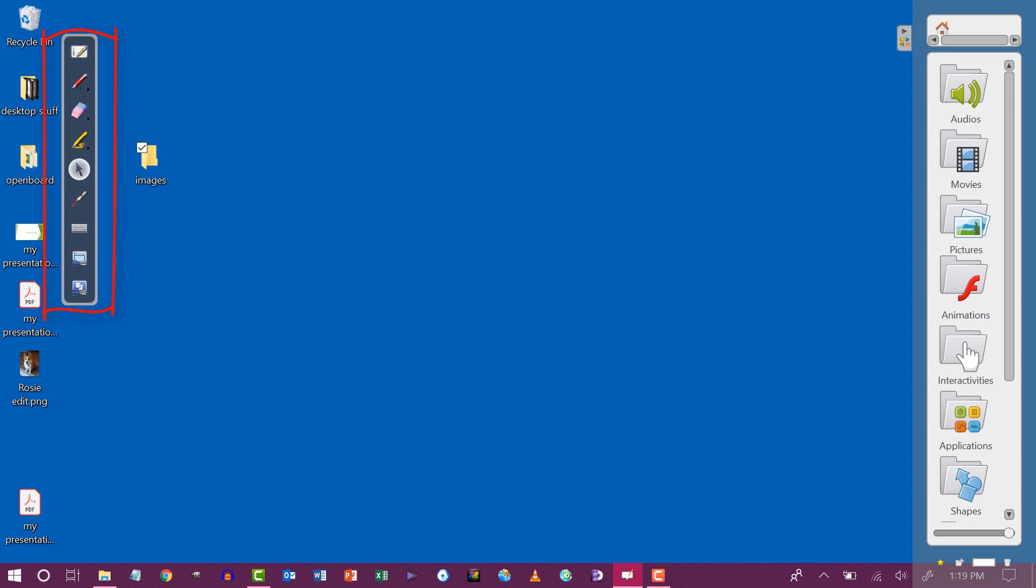You'll see that you have the floating tool palette on the left-hand side of your window as well as access to your library on the right-hand side of your window.